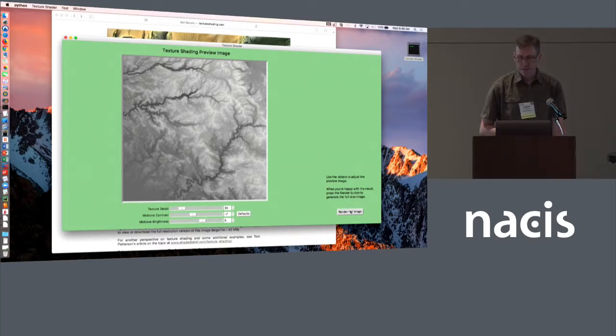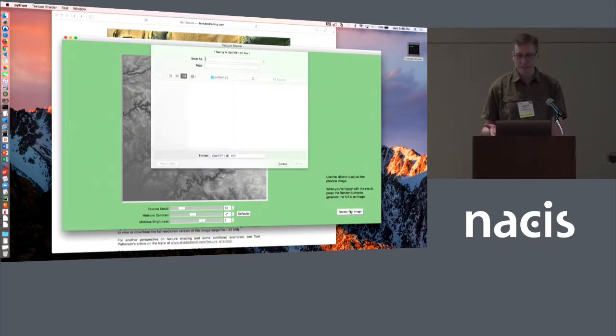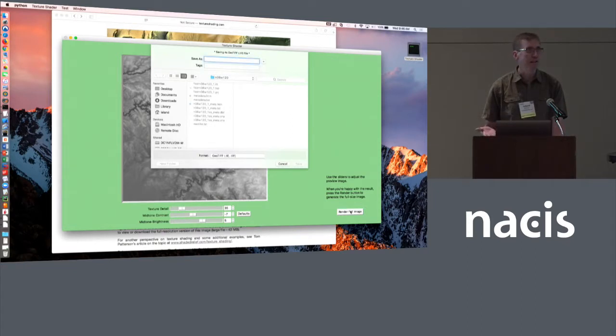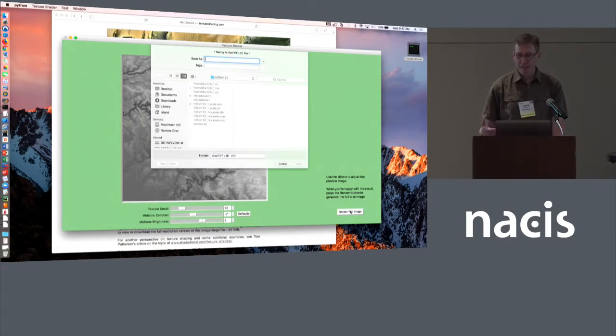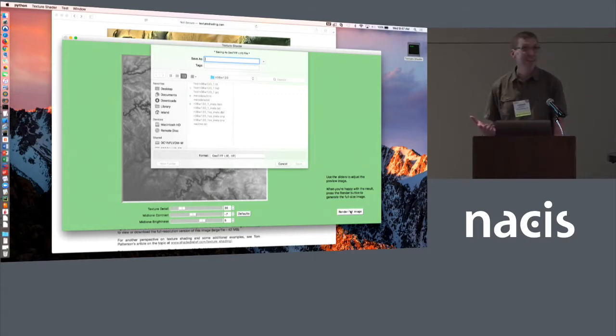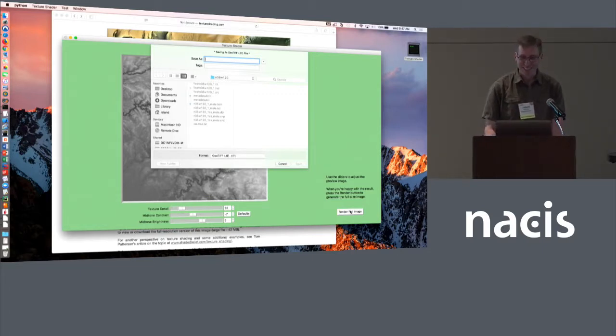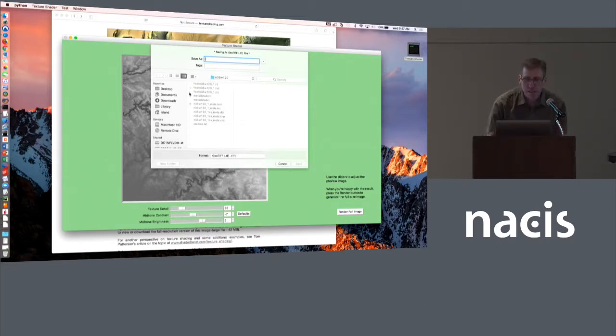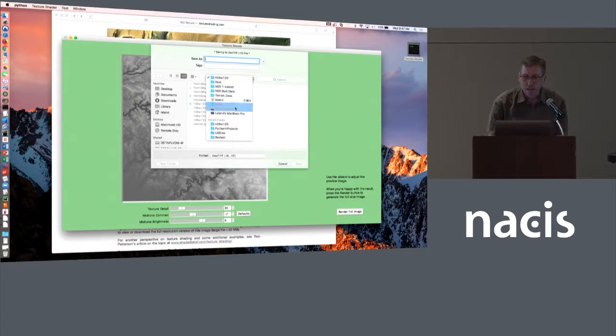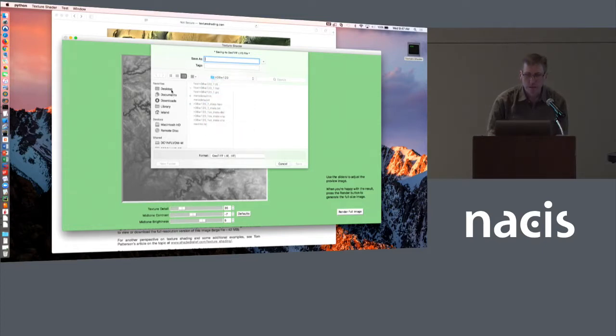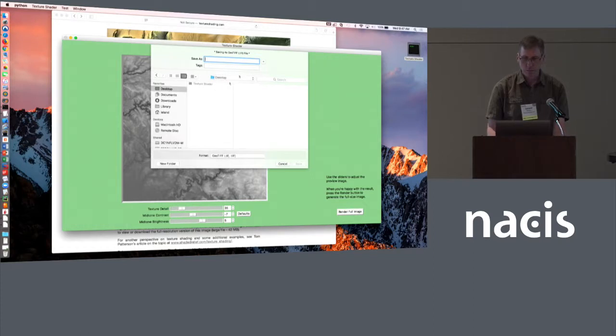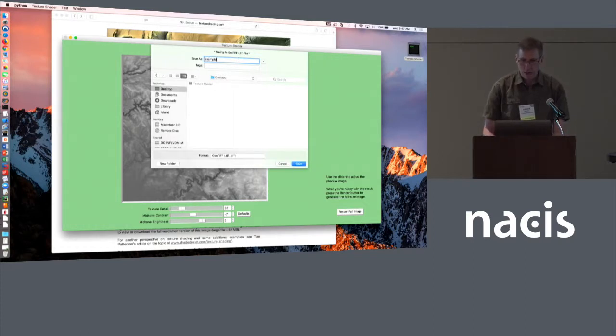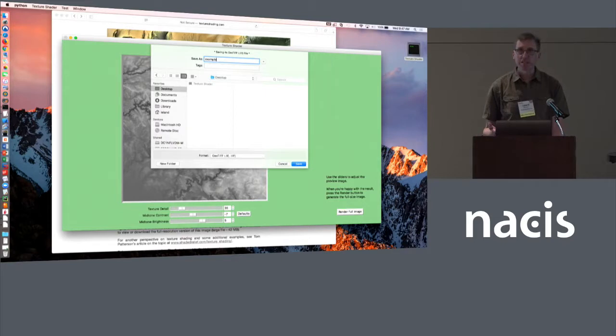One of the missing features is it needs to have a progress bar, because for a large image it can take several minutes to render. Right now it's just going to sit there and not give you any indication it's doing anything, but it is. When it's done, it will ask you for a file name. It's always going to save the image as a geotiff.